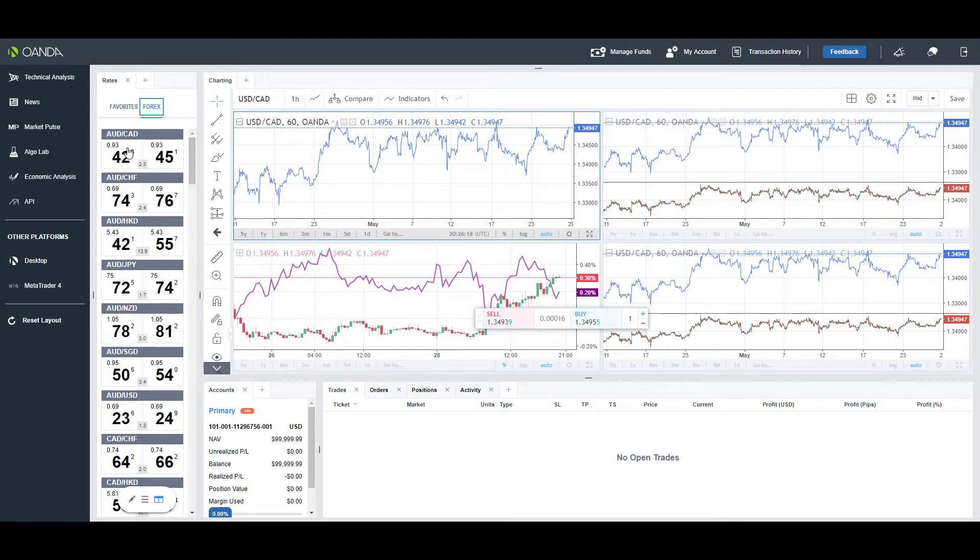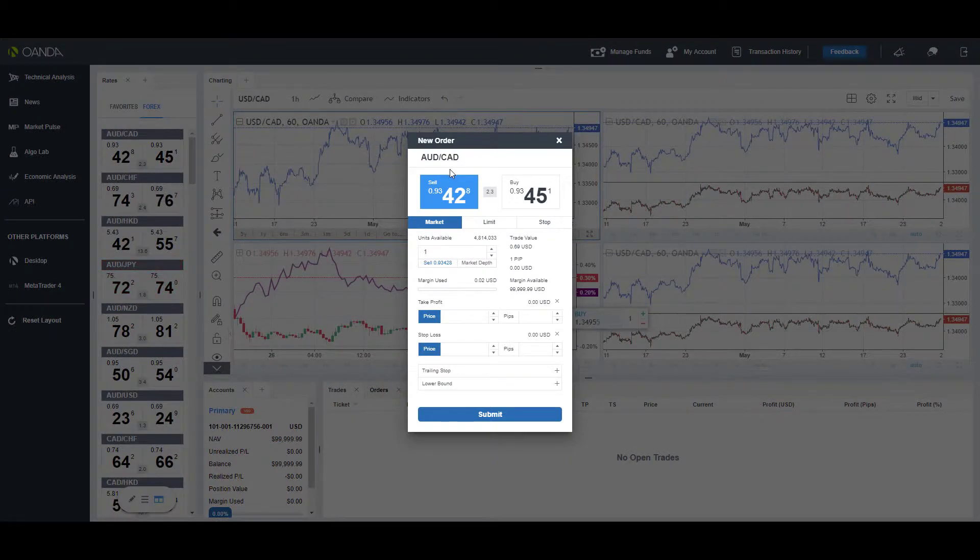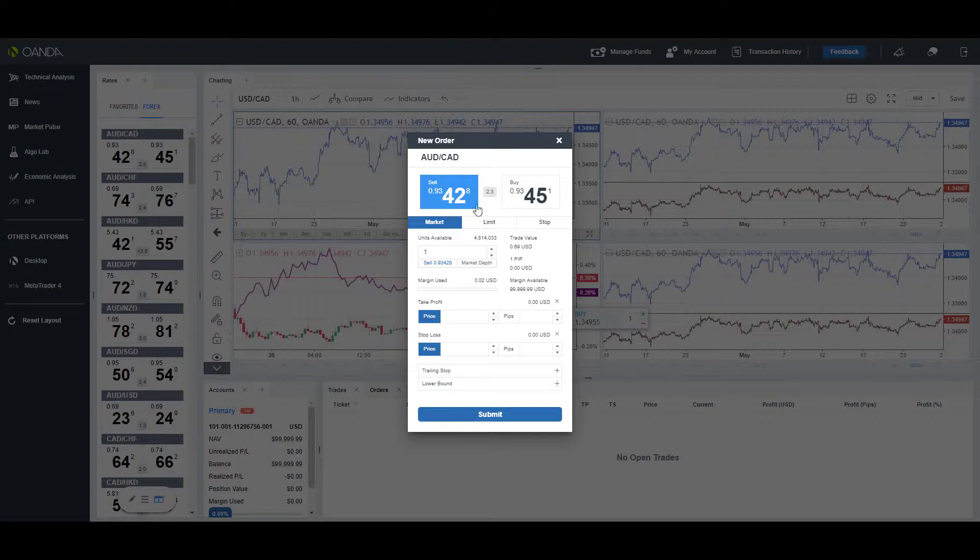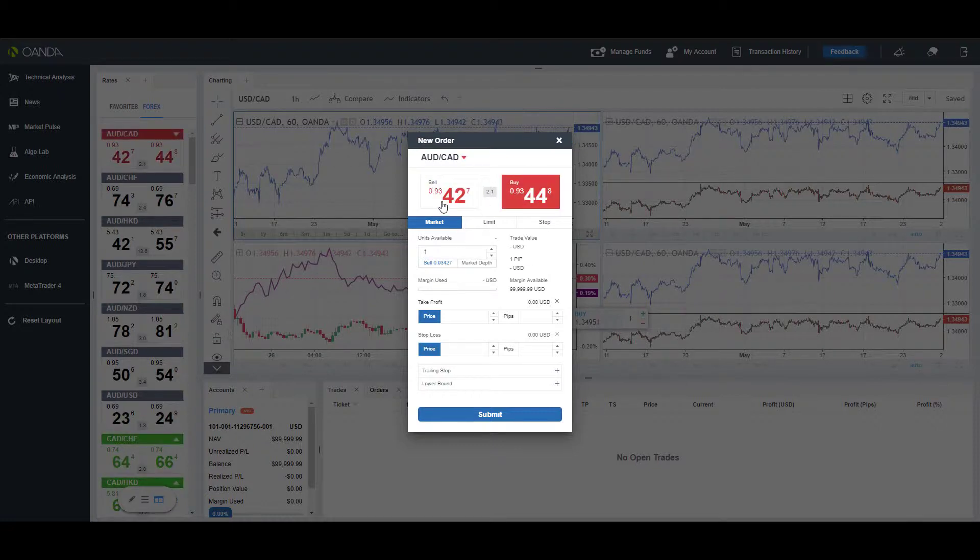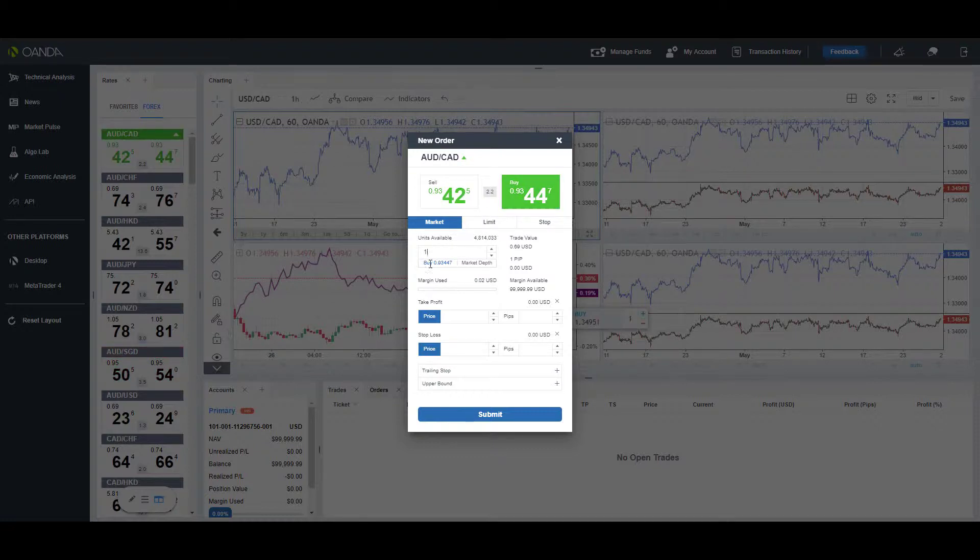Left-clicking any of these will pull up an order window. There's a ton of different customization options here. We have buy and sell sides—you can swap back and forth. You have your different order types: your market, your limits, and your stops. We can change the units or the quantity as you can see here.